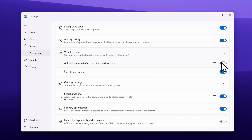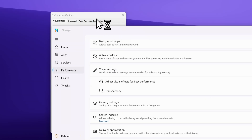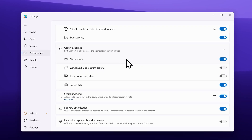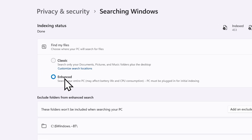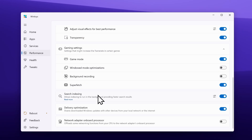You can also adjust visual effects for best performance and enable that, though you will have to reboot to enable this option. This toggle enables the 'adjust for best performance' setting — by default it is set to 'let Windows choose what's best for my computer.' Down below we also have gaming settings where you can enable game mode, windowed mode optimizations, background recording, and superfetch. Then we have search indexing — I highly recommend enabling the option to find my files, which will index every single file on your computer and make searching on Windows much faster. This toggle is also available right inside the WinToys application.